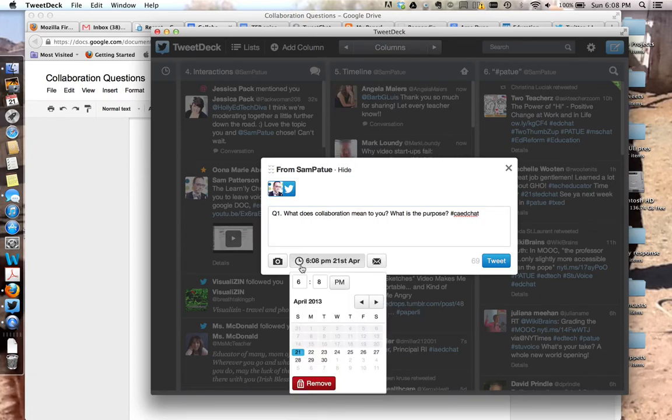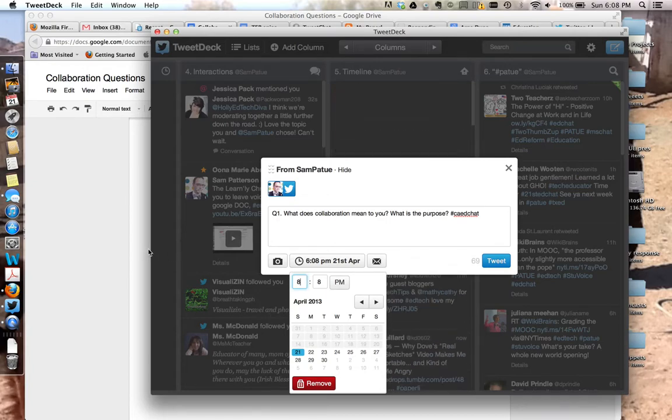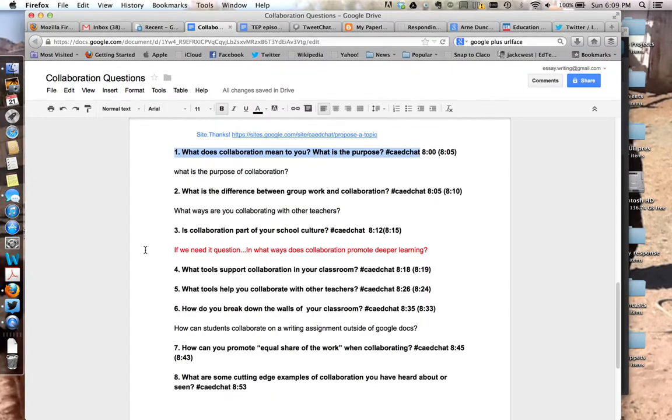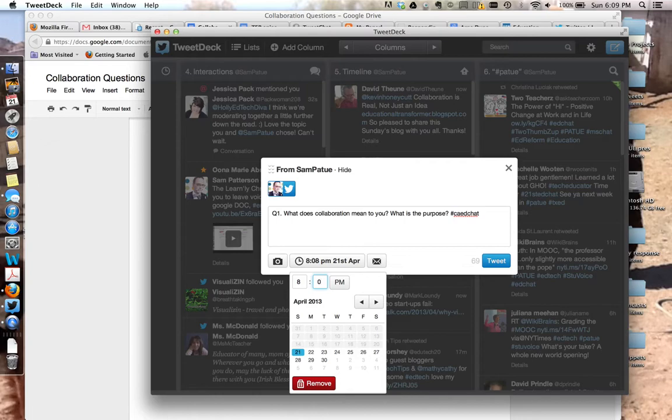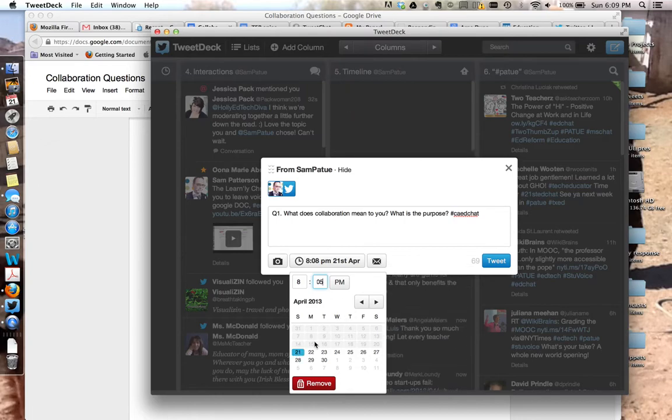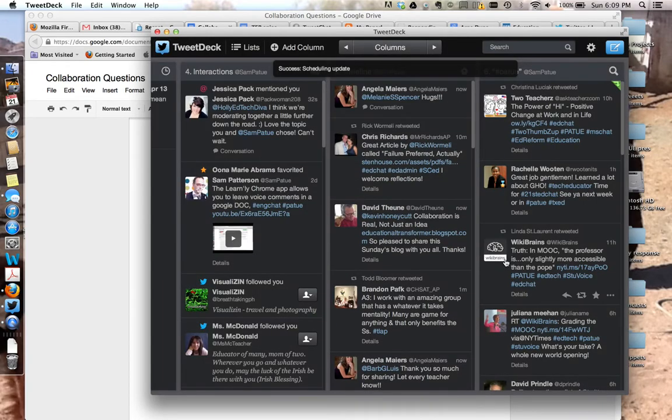Then I'm going to click on the clock. Say that ten times fast. And I'm going to schedule in the time. Now the time for this one, I think, let's go back over here. We've got it at 8:05, so we're going to put that in for 8:05 PM today, the 21st. Done. Tweet. And that's scheduled.